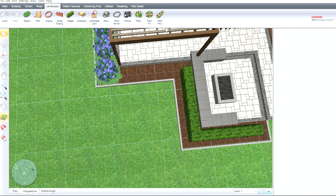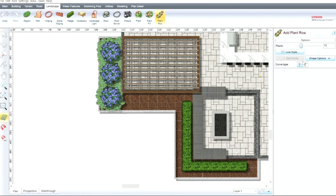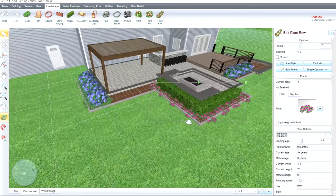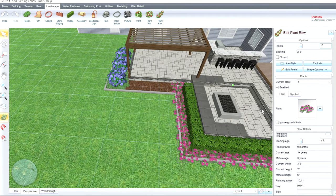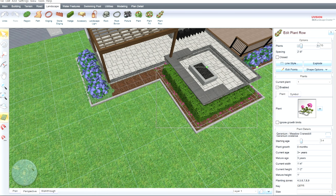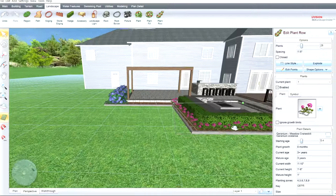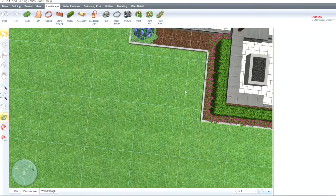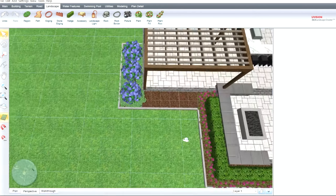Around this hedge we're going to have a row of impatiens, so I'll go back to plan view, click the straight setting on the plant row tool, and it automatically populates with 10 plants. I'll select impatiens and see what that looks like — pretty nice. I'll add some more and try geraniums as well. They wrap all the way around the hedge nicely.